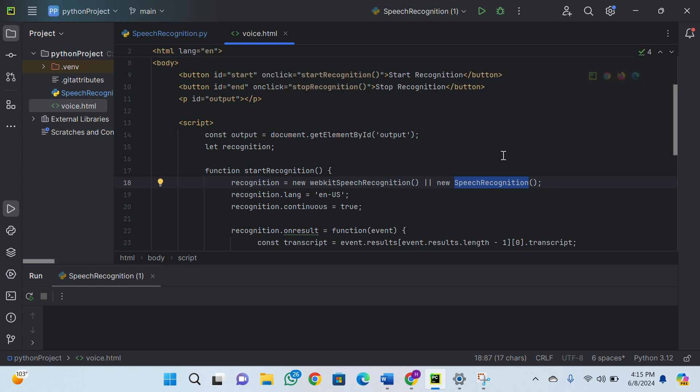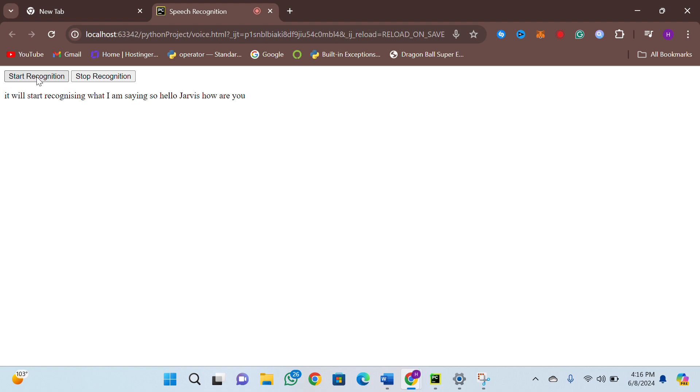Let me demonstrate how it works. I'll open Chrome. You will find two buttons: Start Recognition and Stop Recognition. When I click Start Recognition, it will start recognizing what I am saying. So — hello Jarvis, how are you? Please tell viewers to like, share, and subscribe. You can see it's working great and it's way faster than the normal speech recognition module.